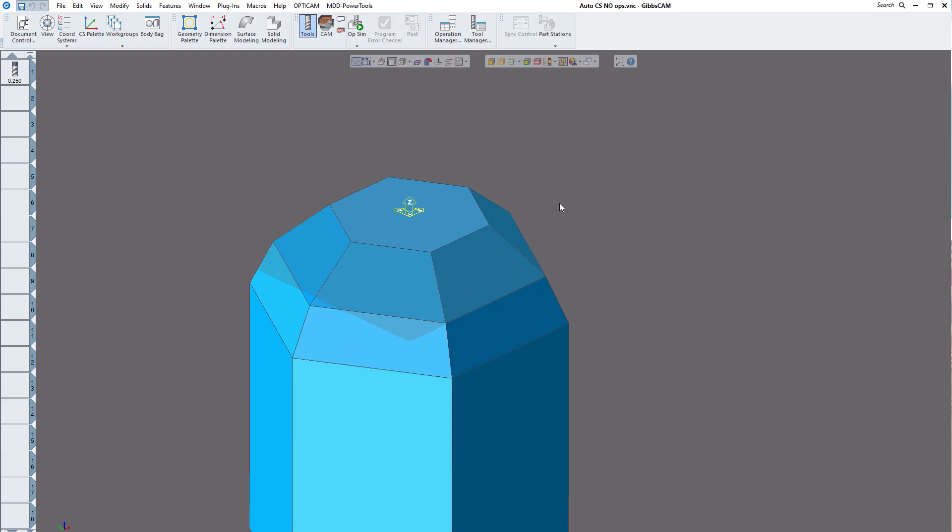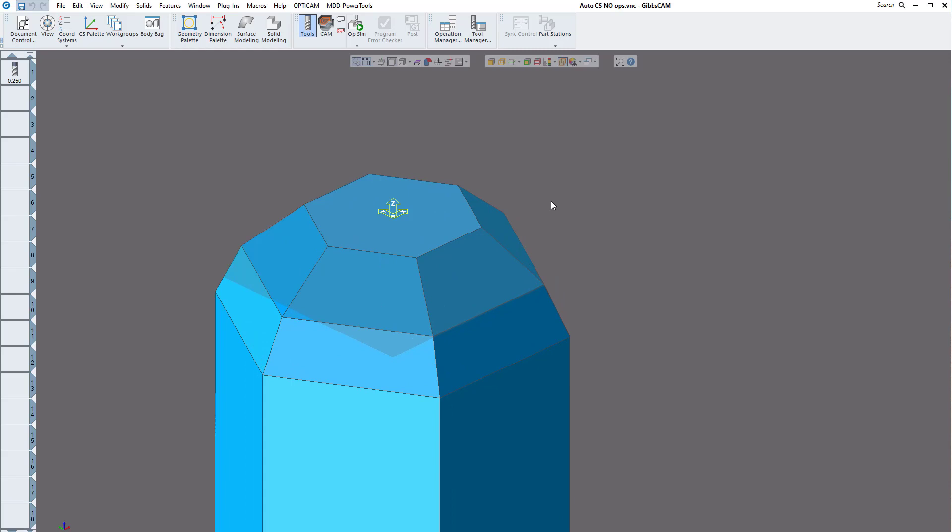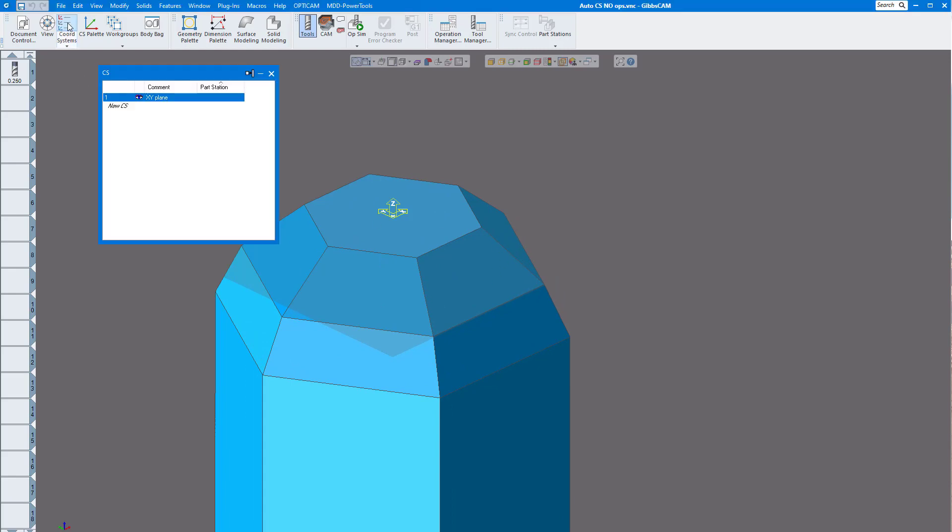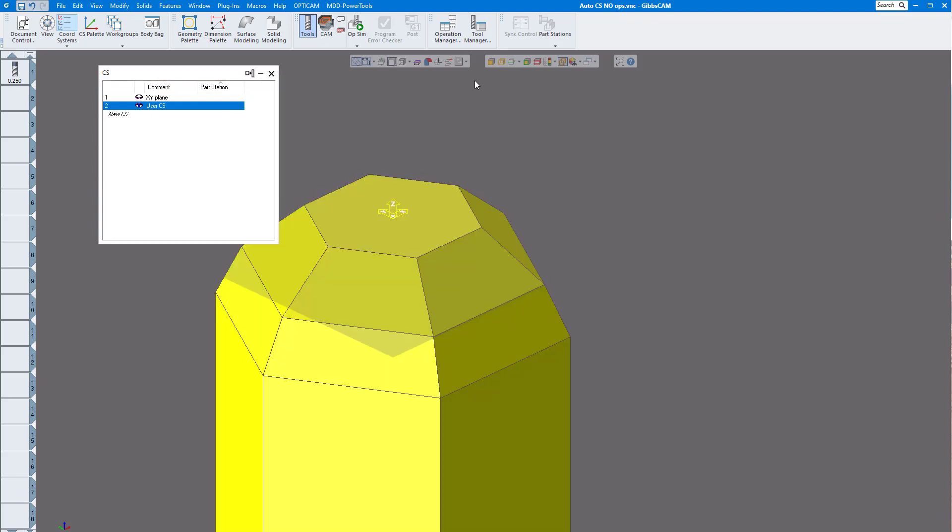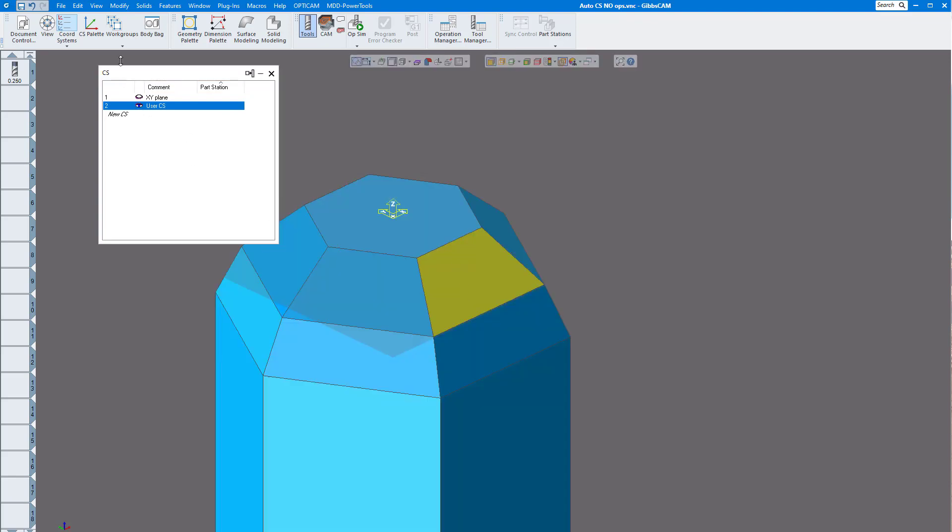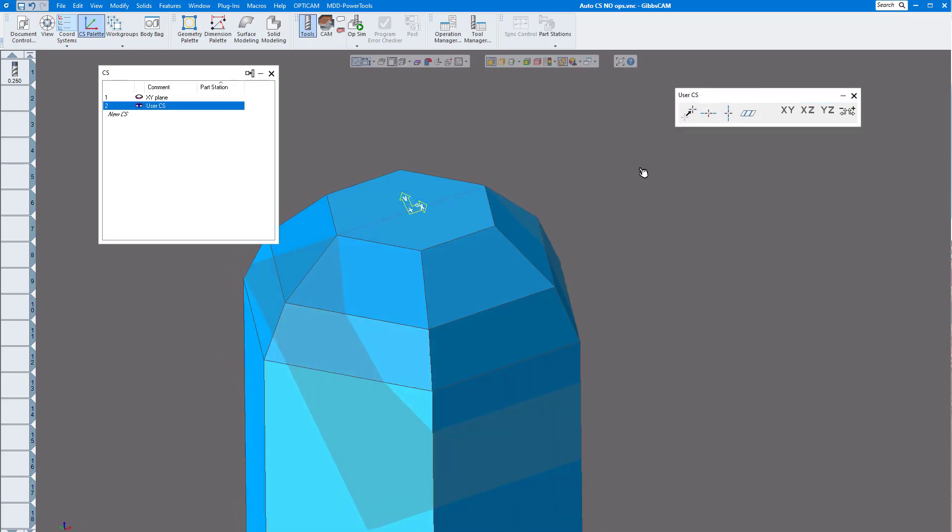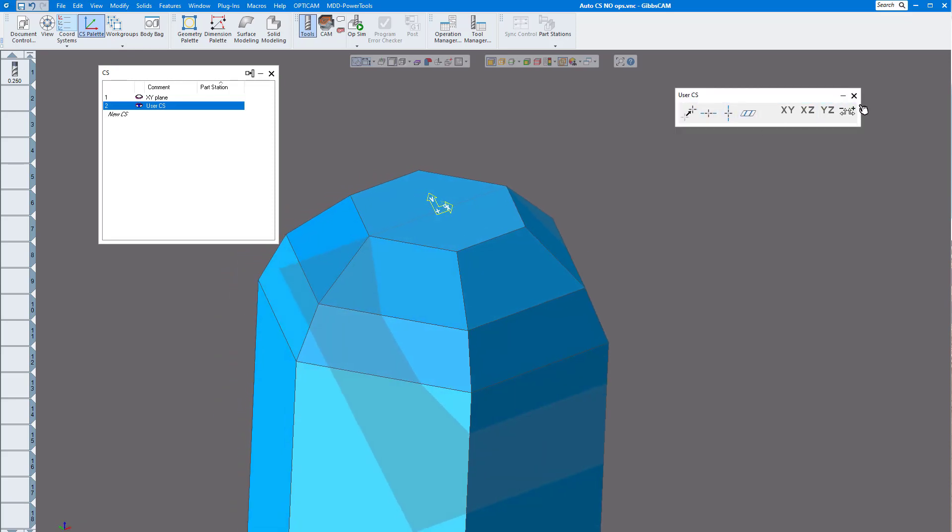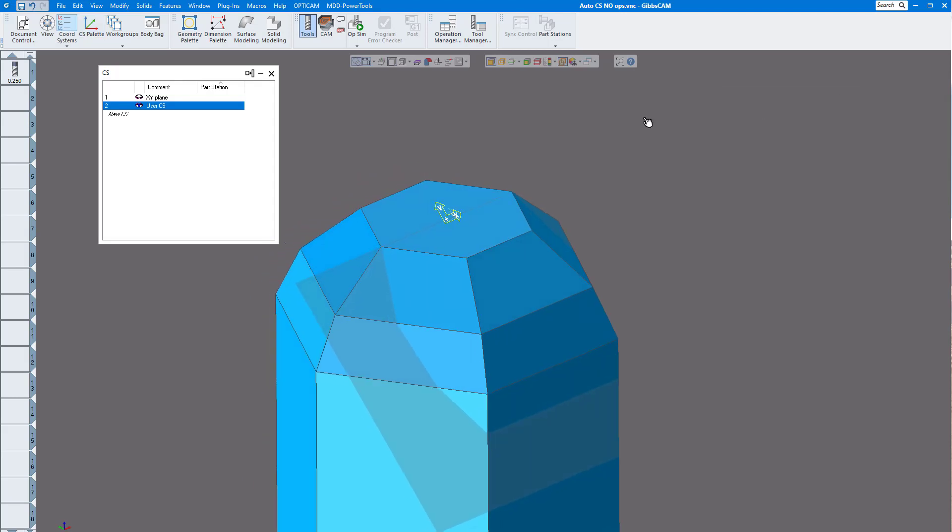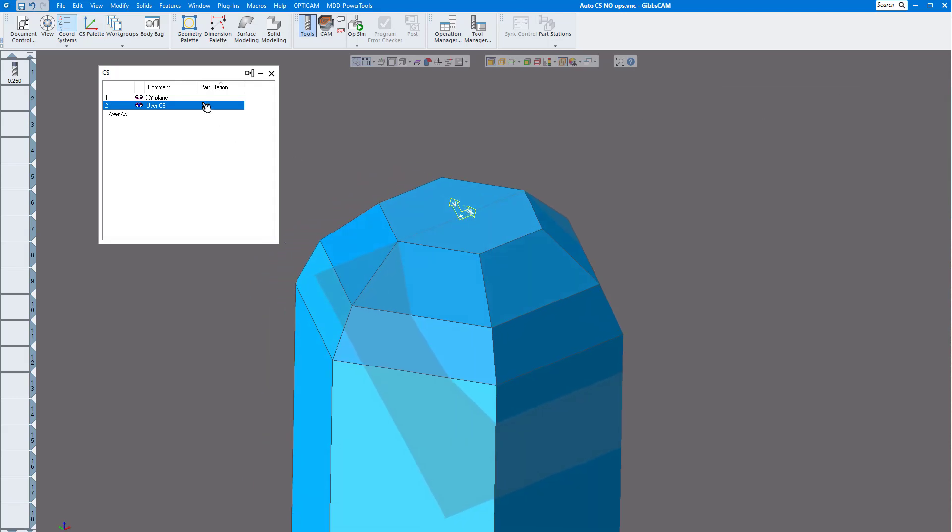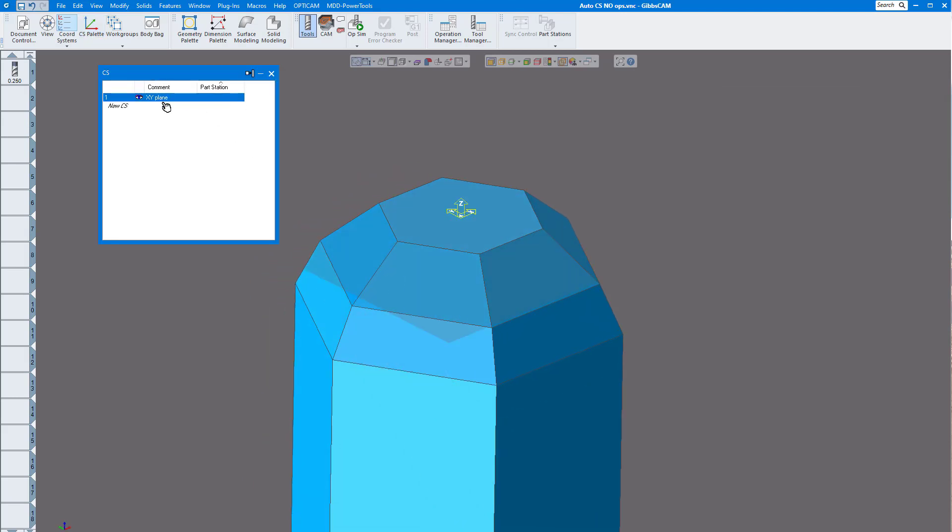Normally you can create a coordinate system by going to your coordinate system and create a new one, click on the face, turn face selection on, click on the CS palette, and there I have a coordinate system made. But what I want to show you is how to do it automatically, so let's delete this coordinate system.